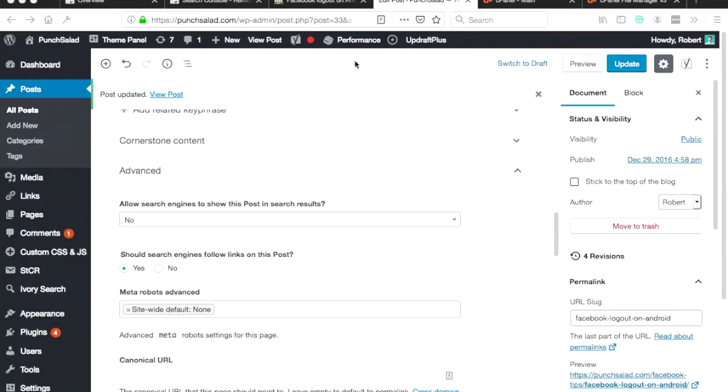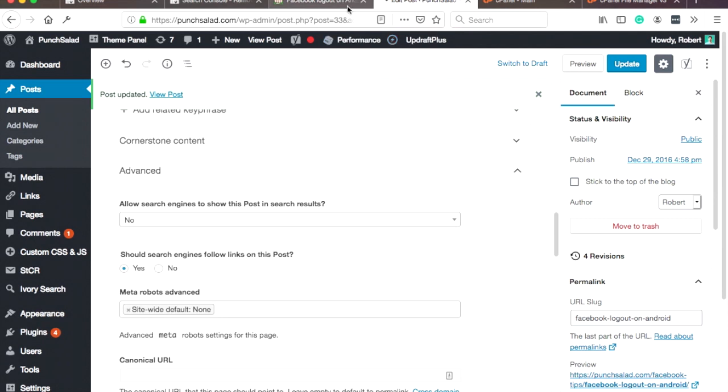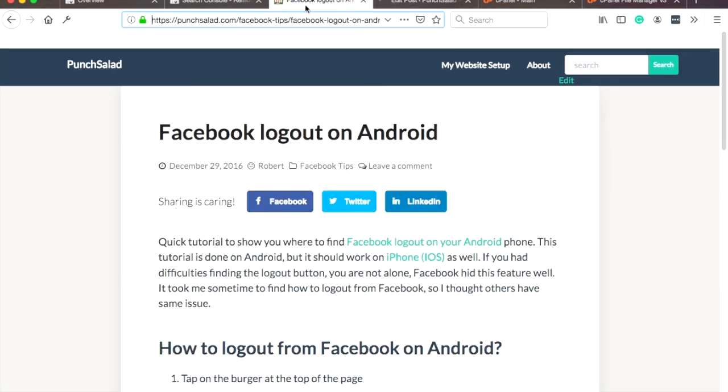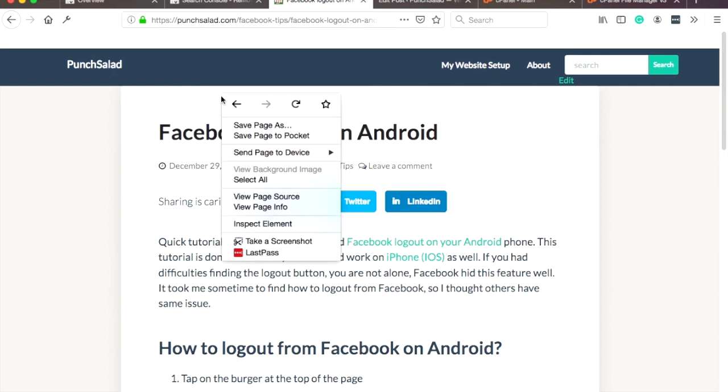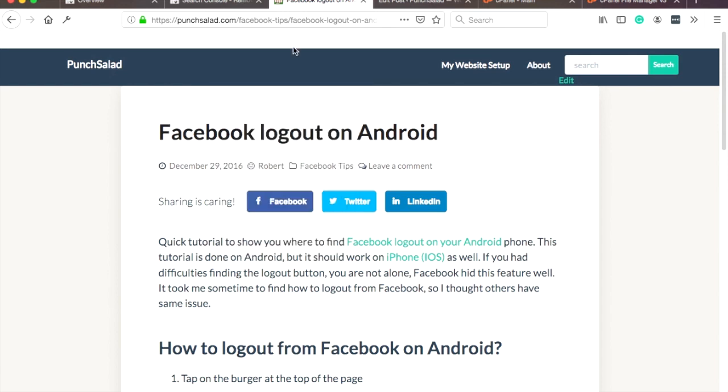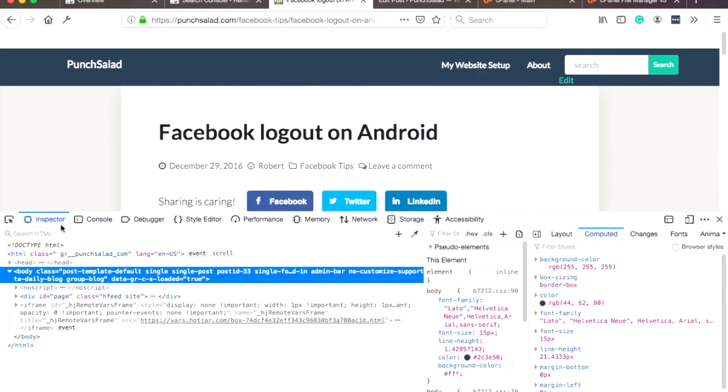If you want to test the setup and that this actually worked, it's quite simple. If you have a caching plugin, don't forget to clear your cache. But after that, just head to the post and then refresh the page, and then right-click anywhere and click on 'inspect element.'